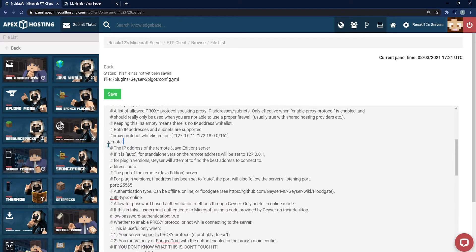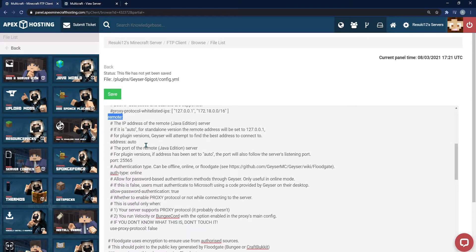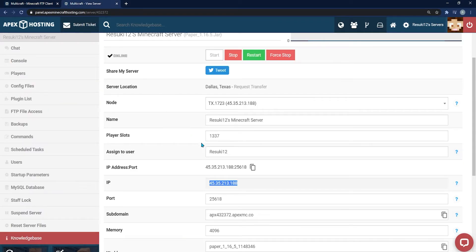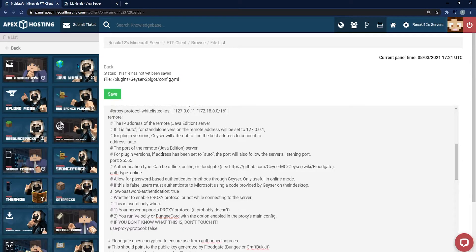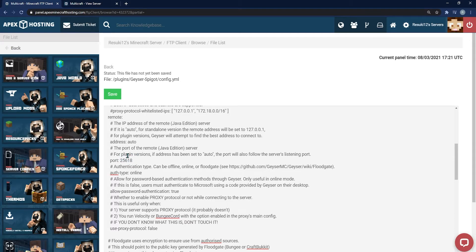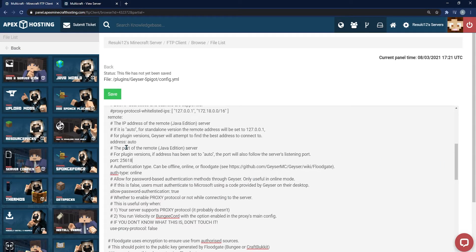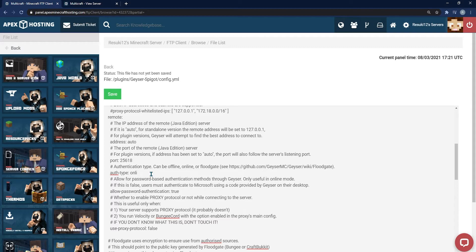Now, you're going to scroll down a little bit farther to the remote section and you're going to go back to your other tab and copy the five numbers for the port on your IP address. Highlight that and copy it or write it down. Then you're going to head back and change the port section into that. Right under the previous setting for the port, you should see the authentication type and just directly below that is off type colon online. What you're going to do is replace the word online with floodgate.